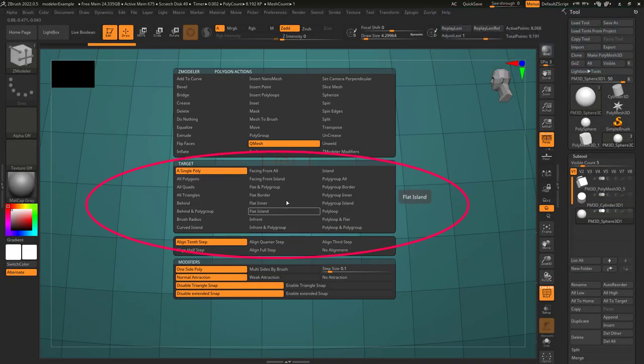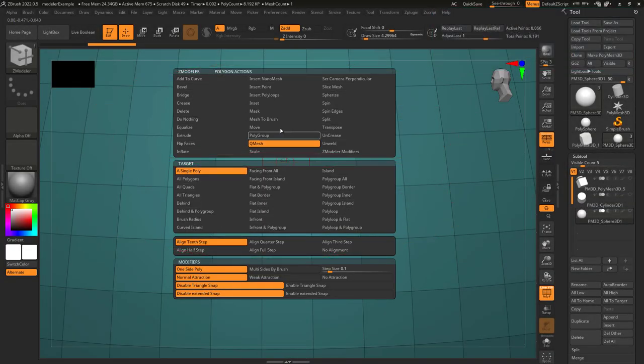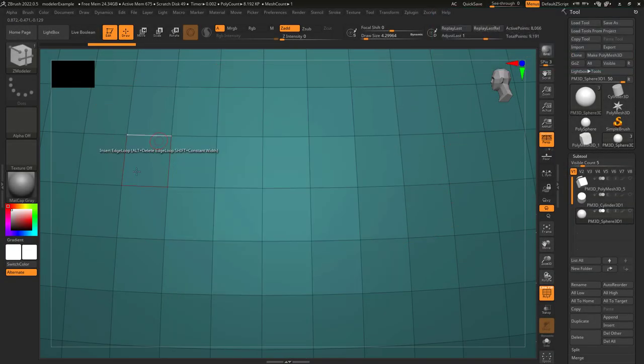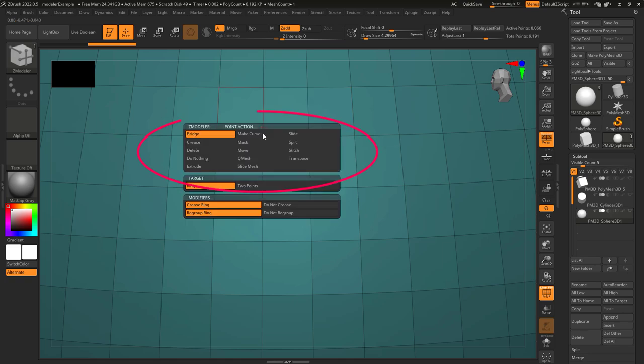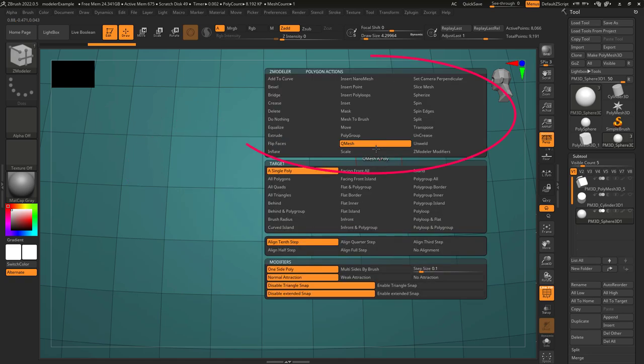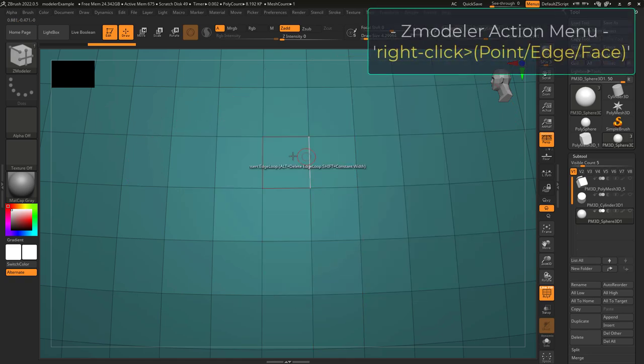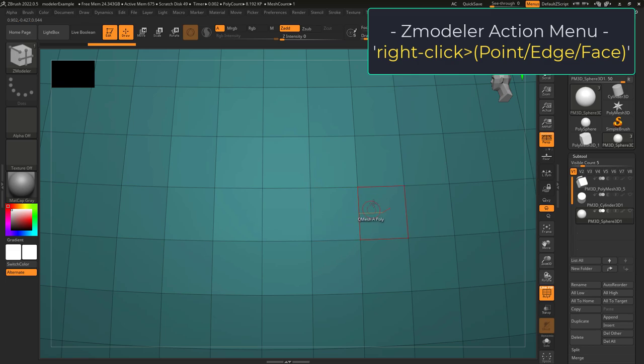You know what targets do but you still don't understand actions? Not a problem. Actions come in three types: points, edges, and faces. Which type of action you can select depends on where your mouse is hovering when you right-click.